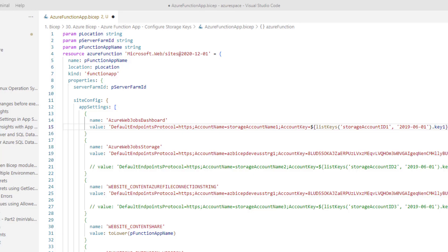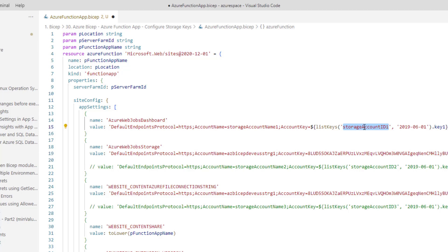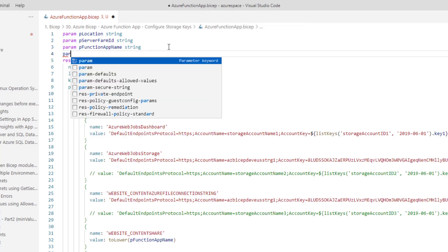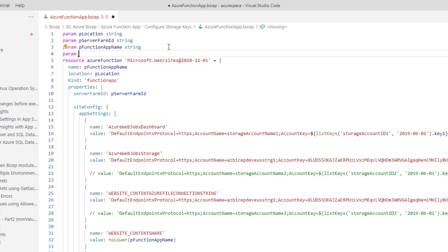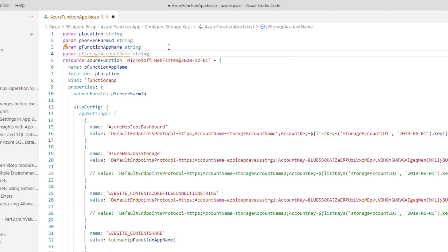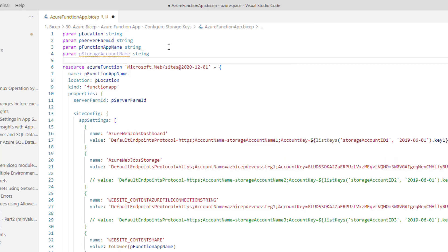As we all know, line number 15 was automatically generated by Visual Studio tooling. It's our responsibility to change some of these items. For example, storage account name and storage account ID and then key 1. We should fix these three elements. The first one is storage account name. Right now it is hardcoded. Instead of hardcoding, we need to parameterize it. Storage account name which will be string and we also need storage account ID.